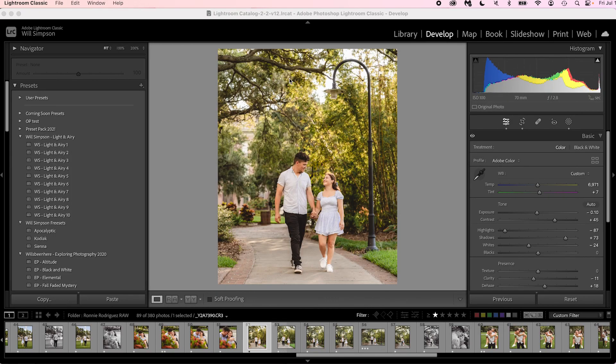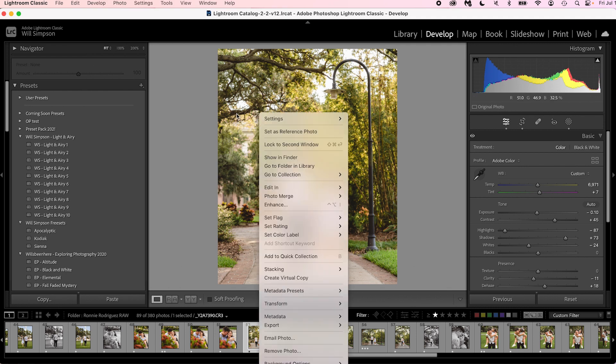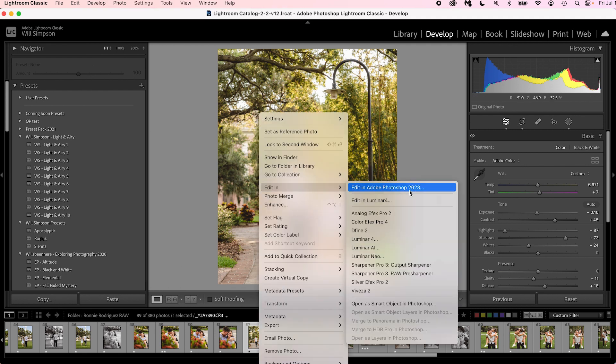So here we are in Lightroom. One quick tip: if you right-click on your image and go to Edit In and then Edit In Adobe Photoshop, if you do not have any Photoshop open, it'll automatically open in the standard Adobe Photoshop.